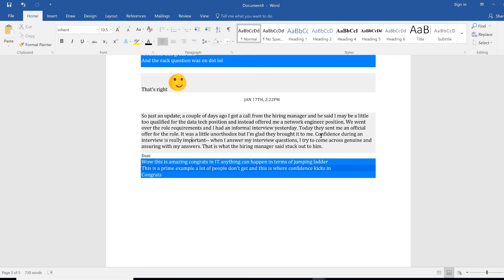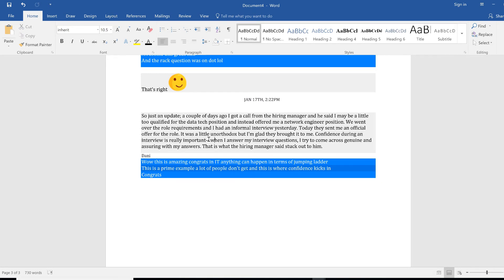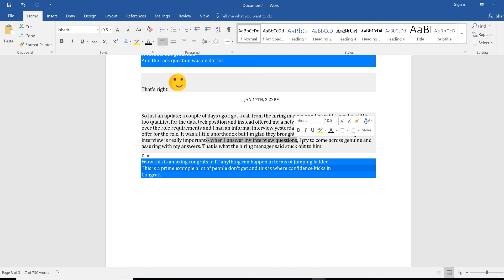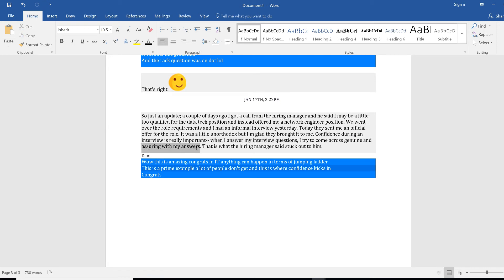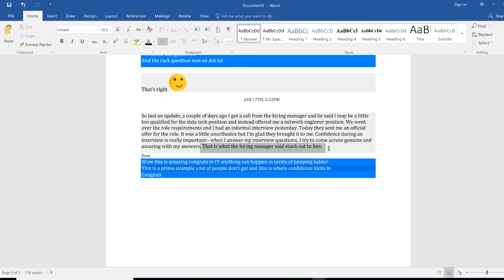And this person is saying this is unreal but I'm glad that it was brought up to me. Confidence during the interview was really important. When I answer my interview questions I try to come across genuine and answer ensuring with my answer. This is what the hiring manager said stuck out to him.